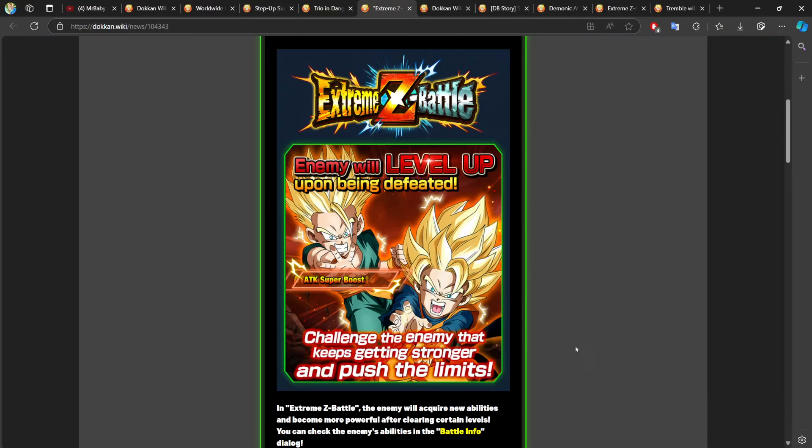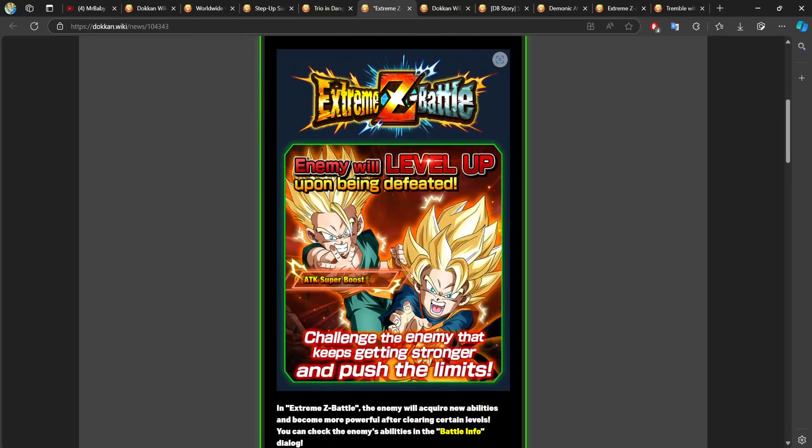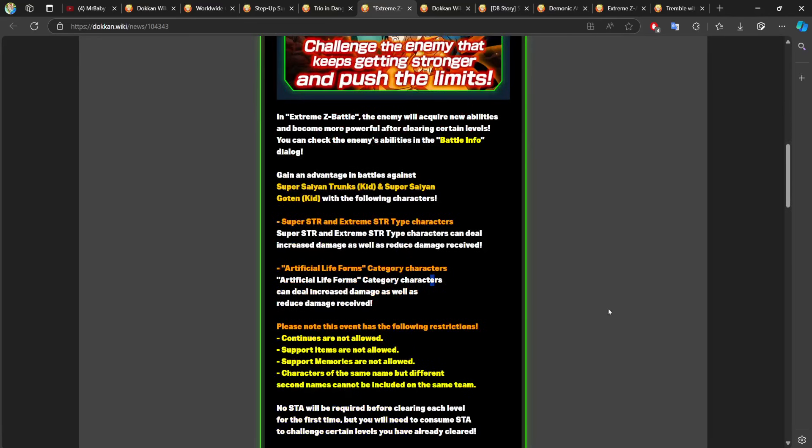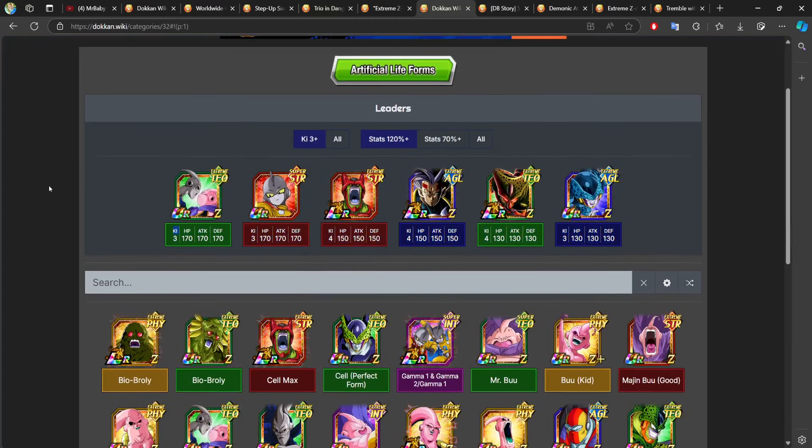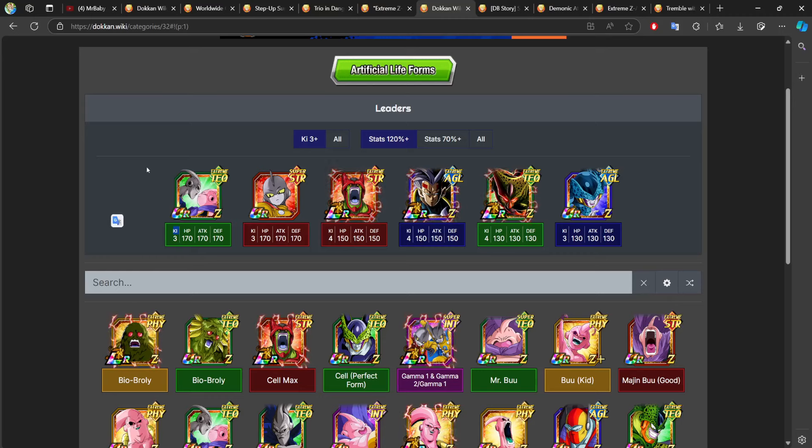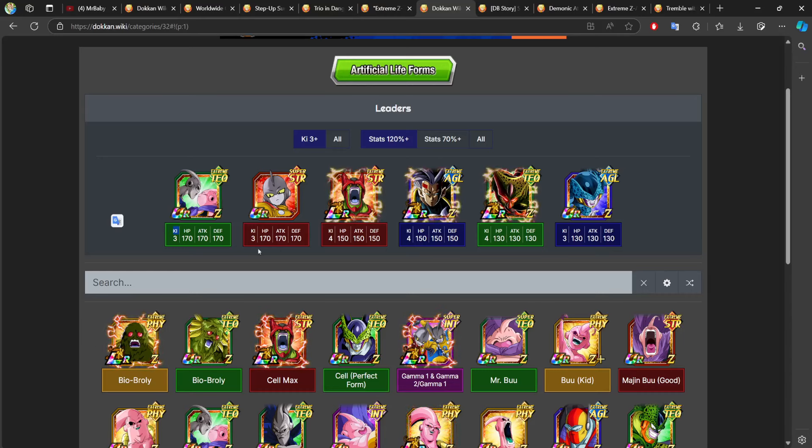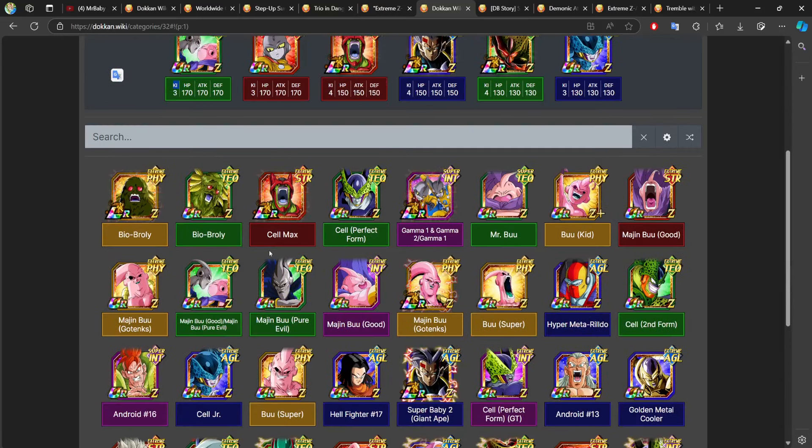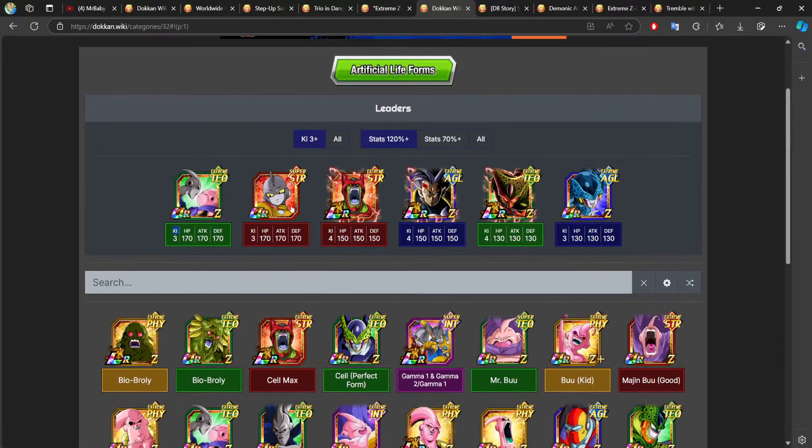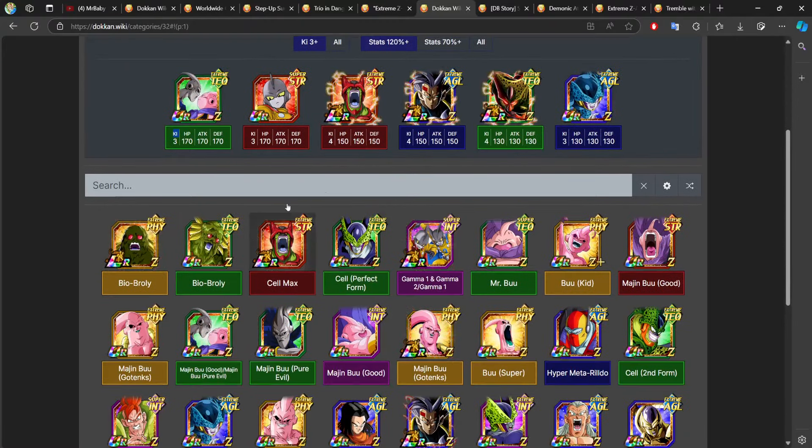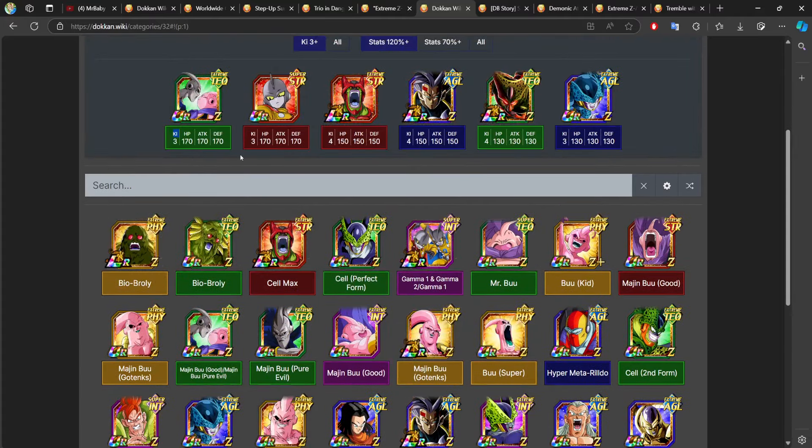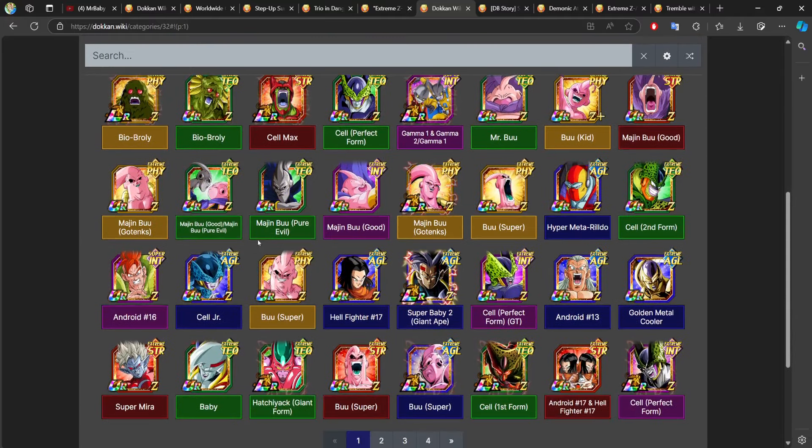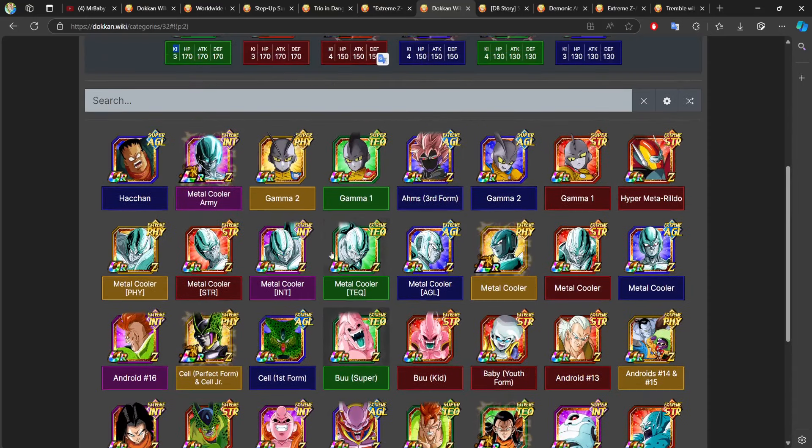And then another 34 dragon stones. We do have a TUR EZA week to specifically artificial life form. So these are all of your leaders. You'll be able to get away with honestly like whatever. If you want to get bio burly done first, you know, that's definitely an option for you. But I would say run SDR gamma one and then run a bunch of whatever you want, or you can just run a straight up Majin team and cook this event as well.